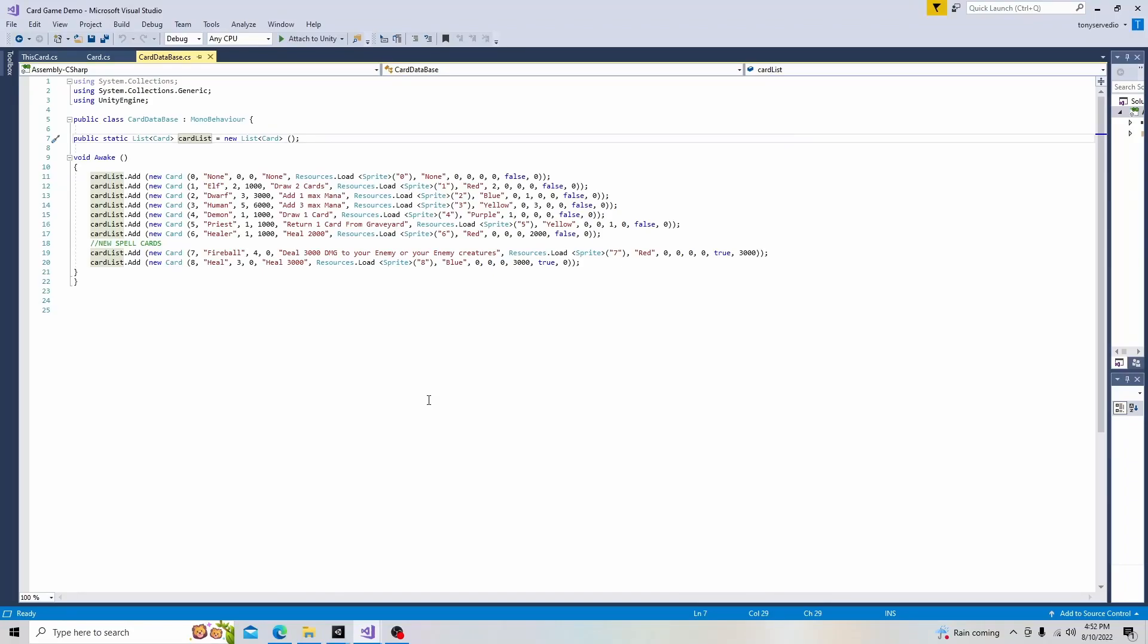Hello, and welcome to my tutorial series on how to make a collectible card game in Unity. In this video, I just wanted to take a couple minutes to better explain the list and how it works, because I didn't think I did a good job of doing that in the prior video. Let's get started.